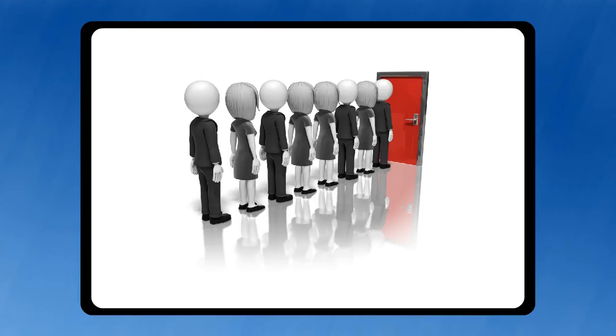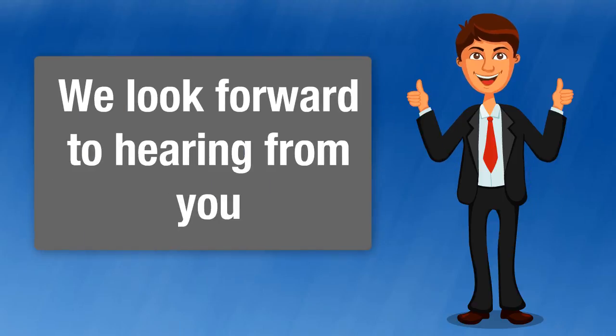To learn more about how our custom video commercials can start helping your business increase its traffic, leads, and customers, please follow the directions directly below this video. We look forward to hearing from you.